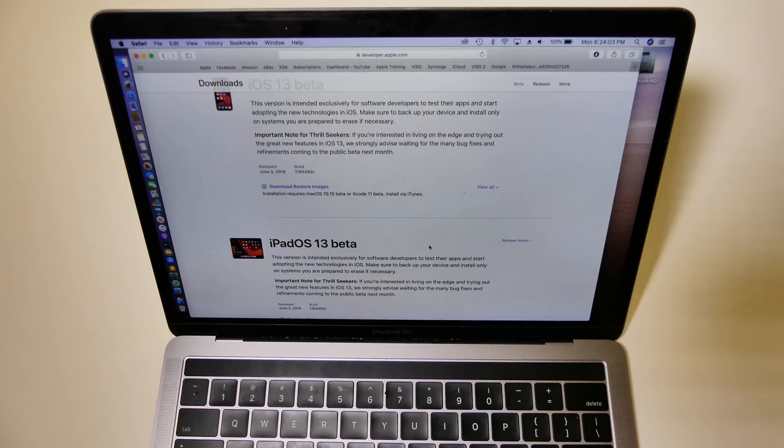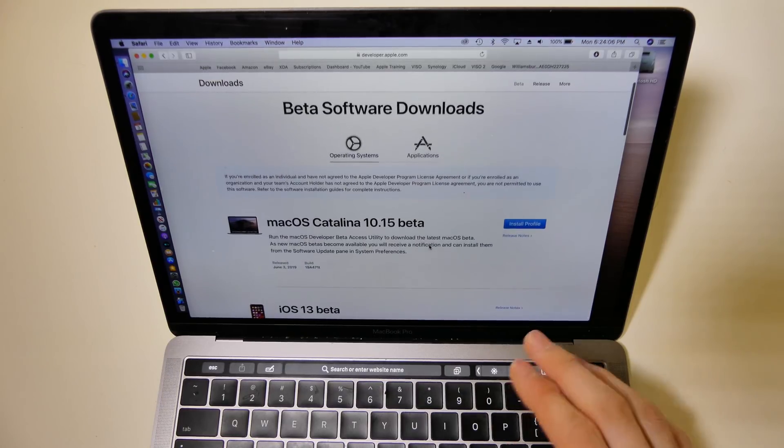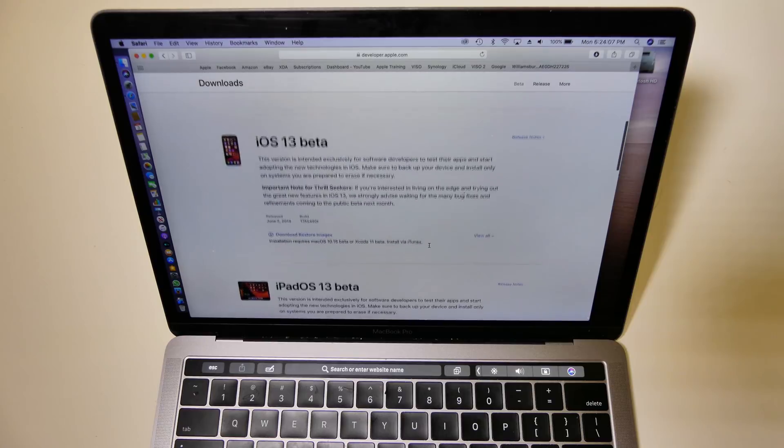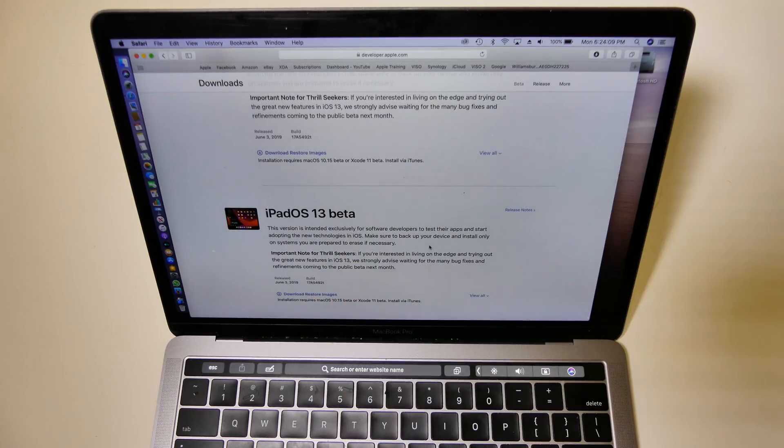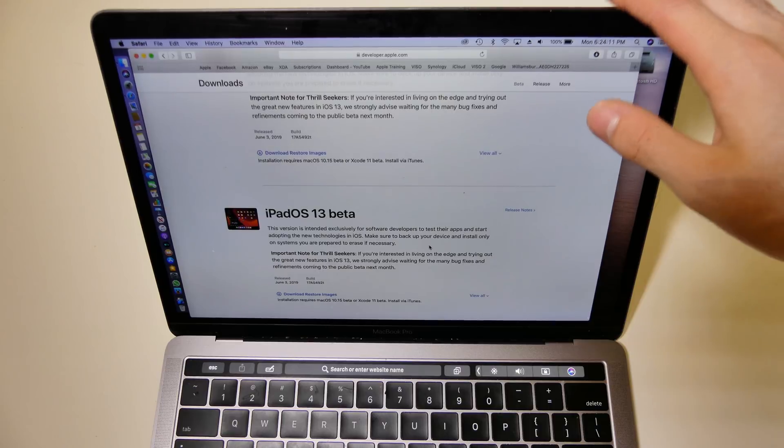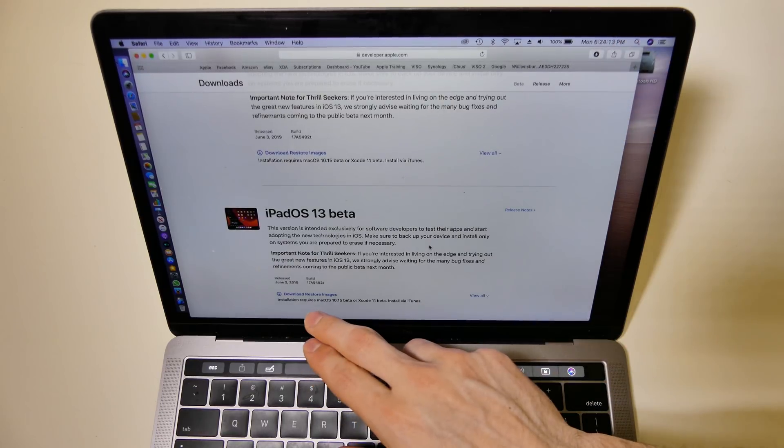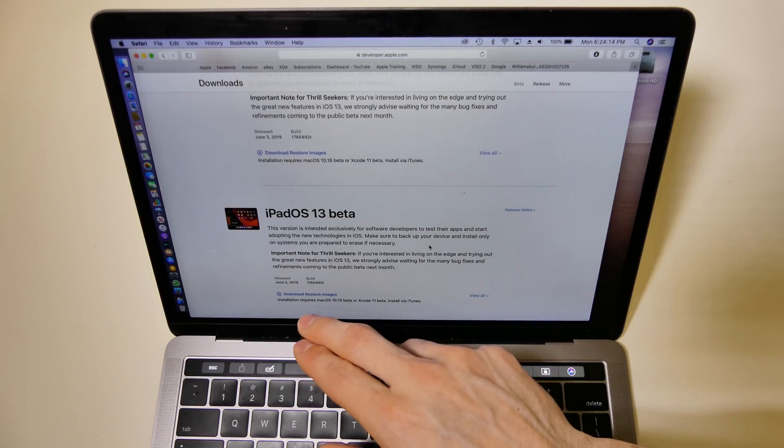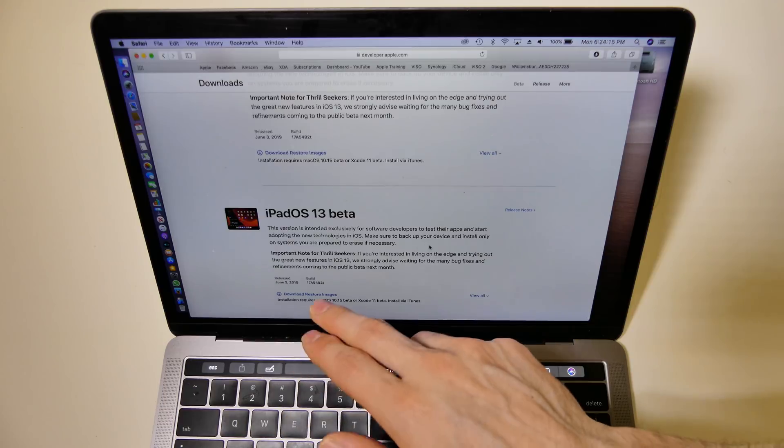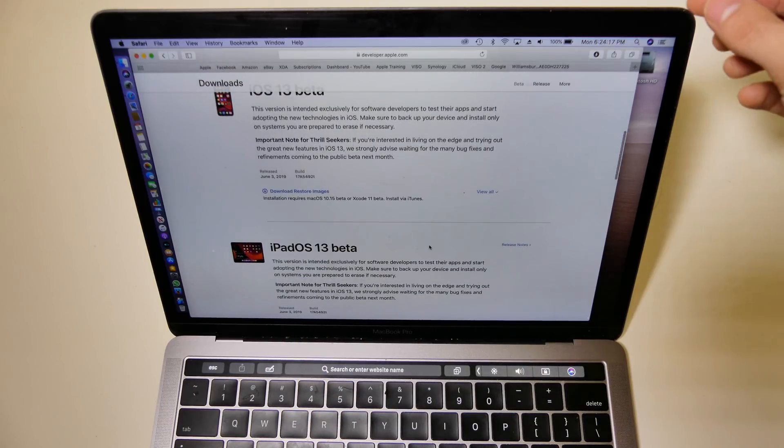So the only way to get iOS 13 and iPad OS 13 is to have a developer account with a Mac and install the restore image, or download the restore image.